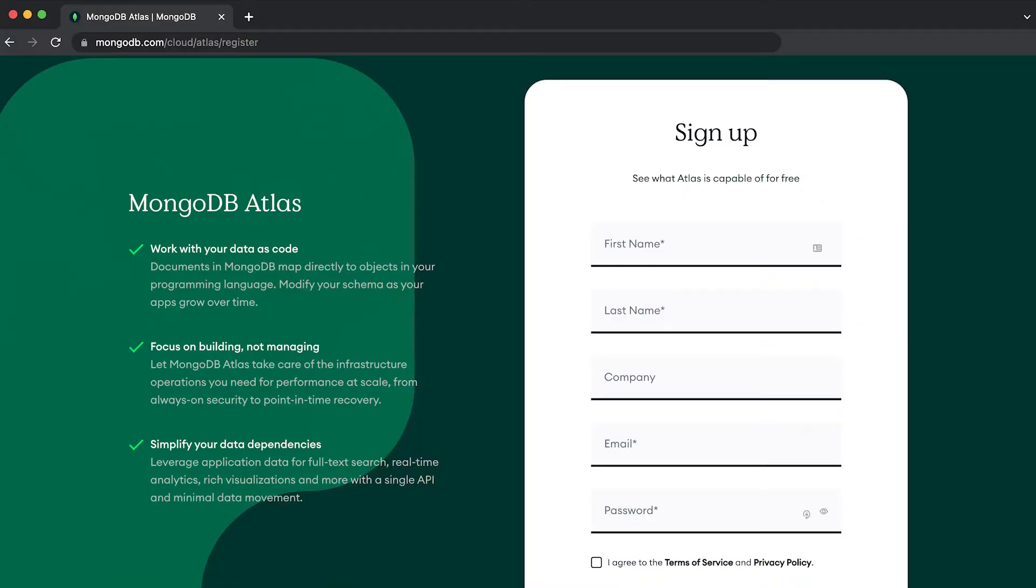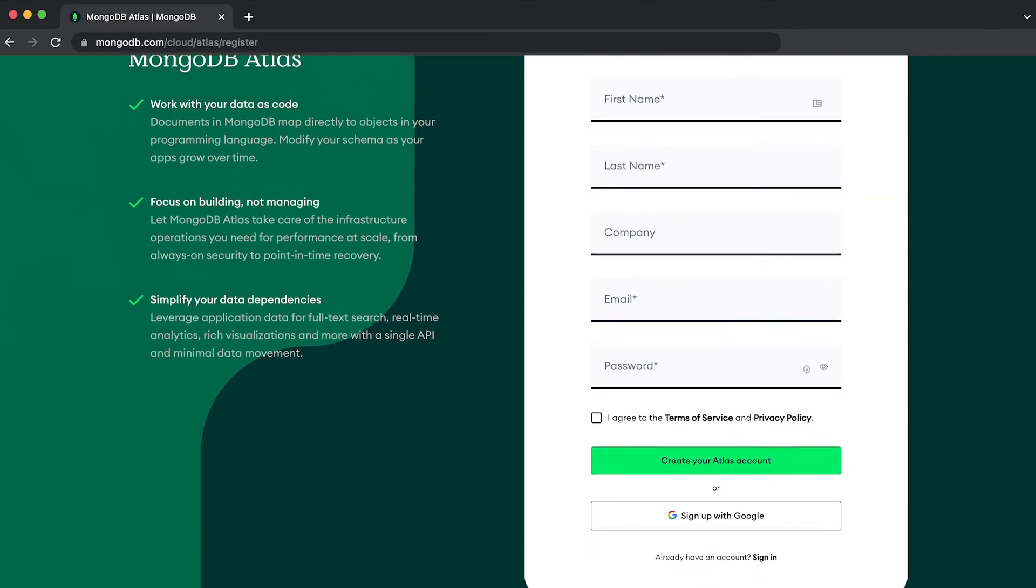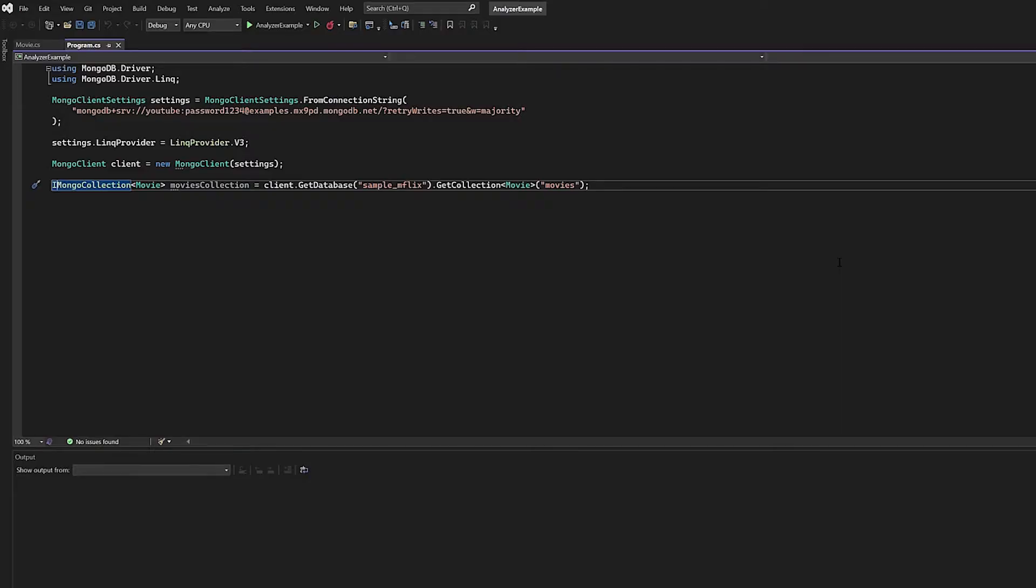Now, there are a few prerequisites prior to getting too deeply involved in this particular video. One, you will need a MongoDB Atlas cluster. That cluster will need to be properly configured, so you will need proper network access rules, user roles, anything that you would use for developing your own applications. We will be using Visual Studio in this particular video.